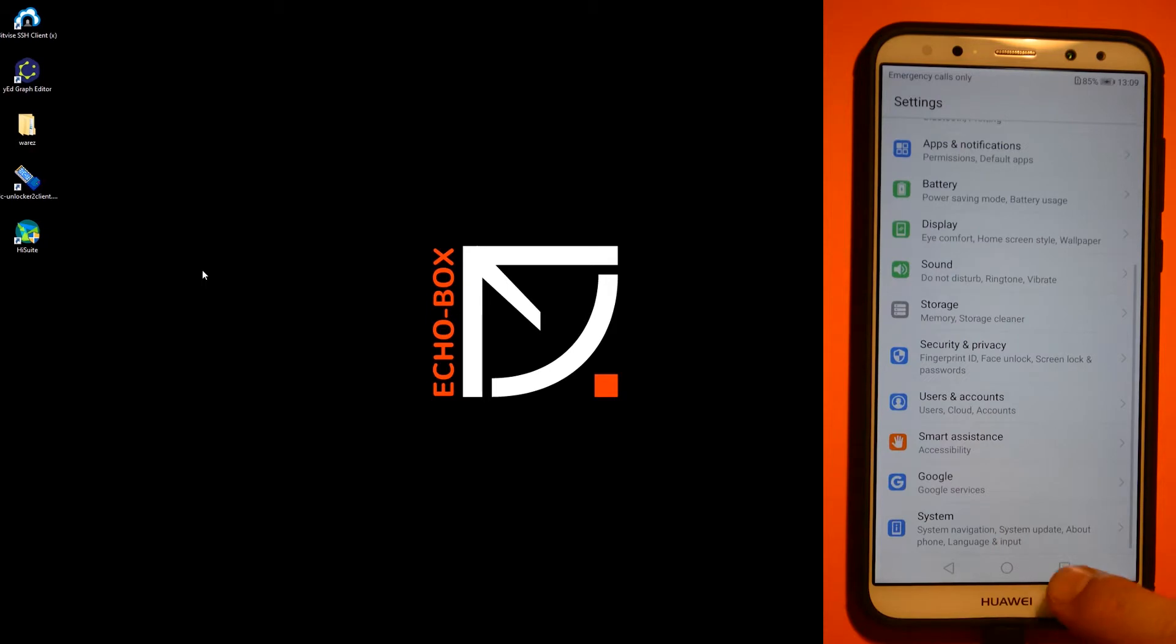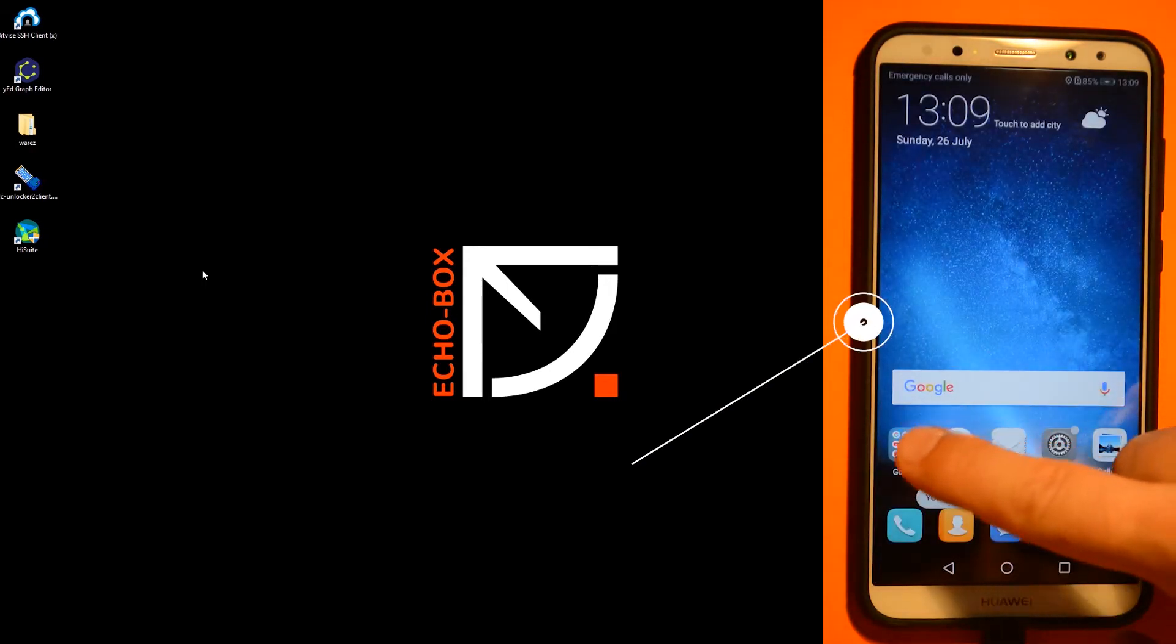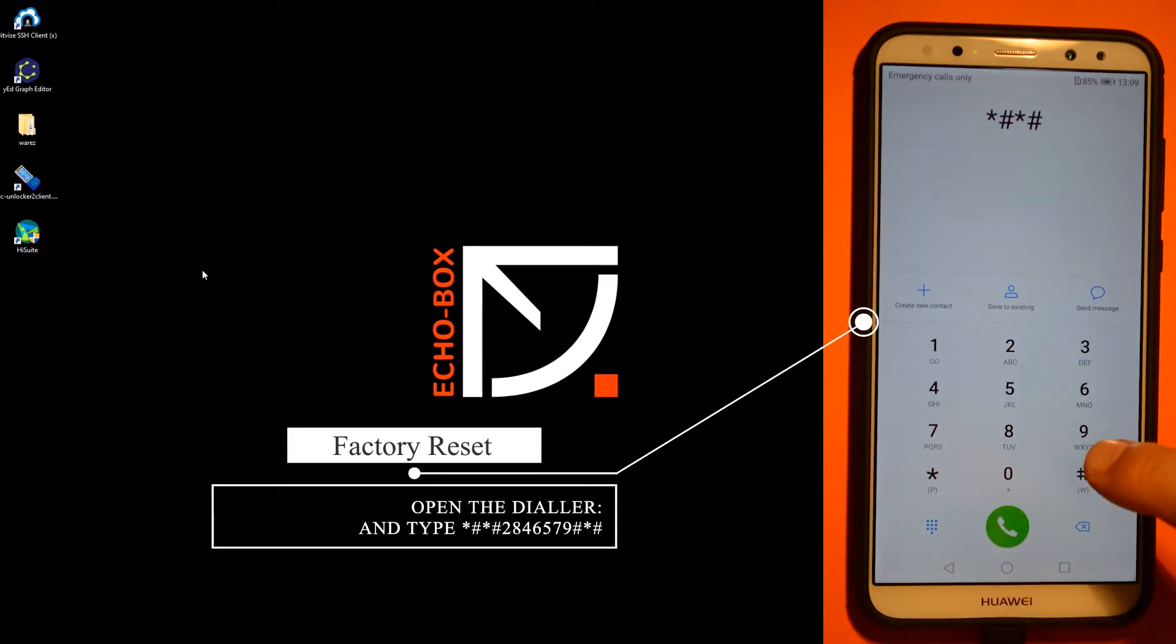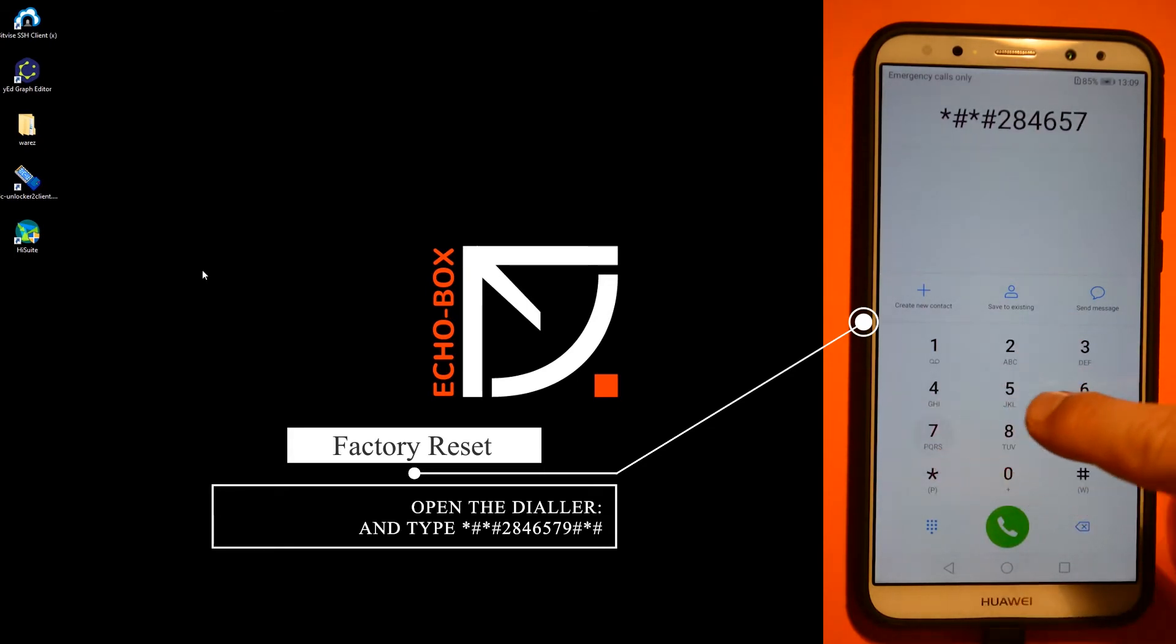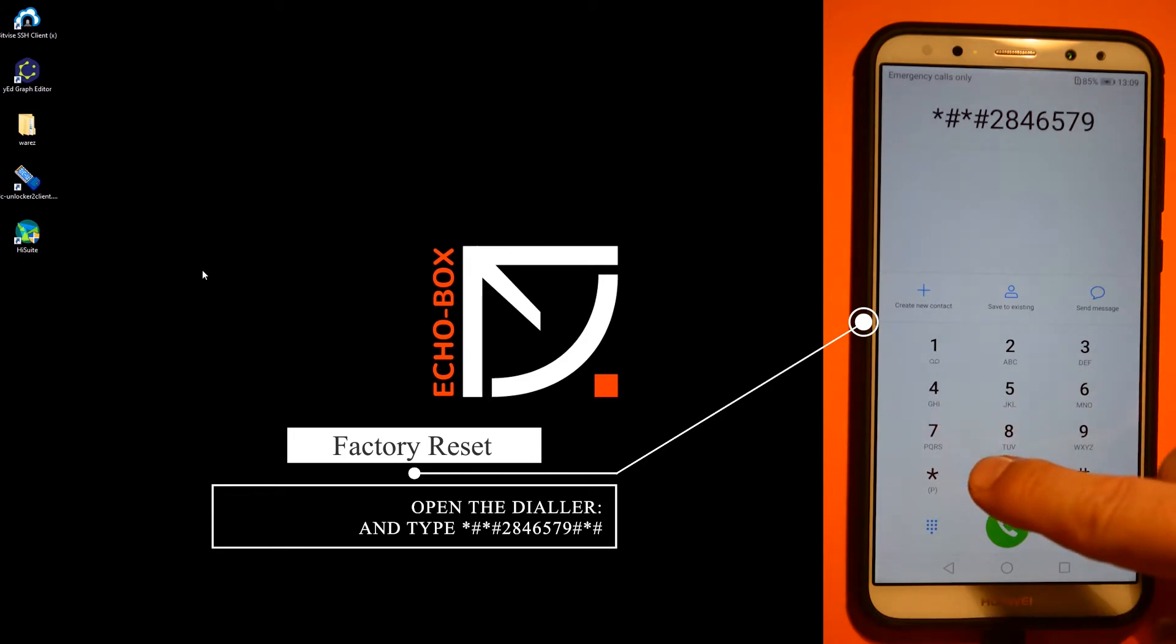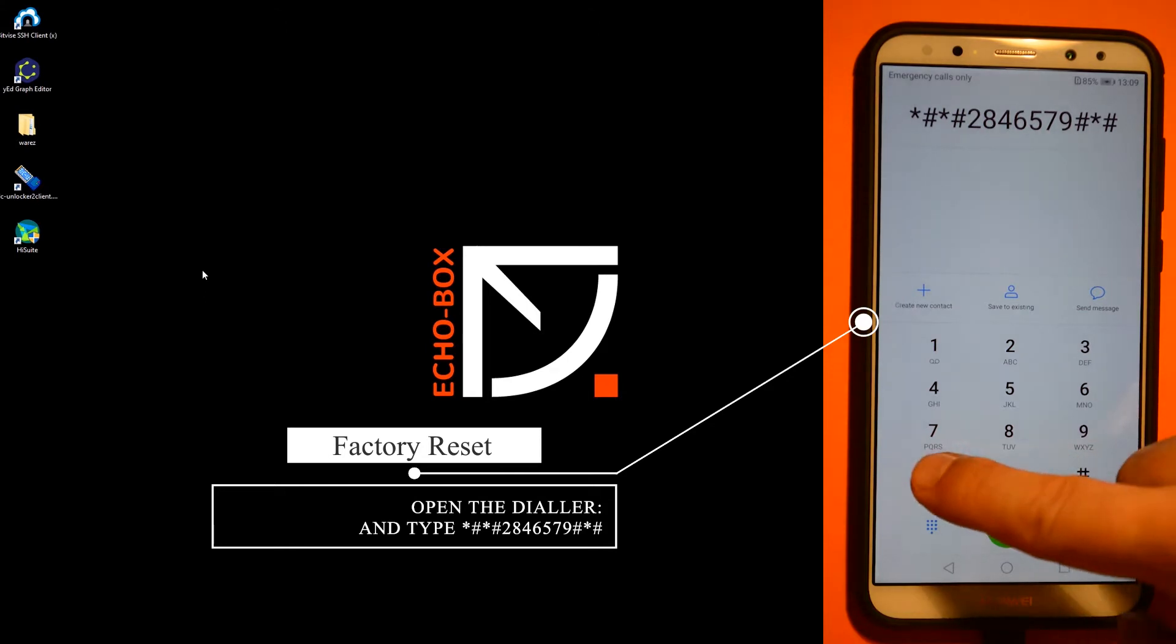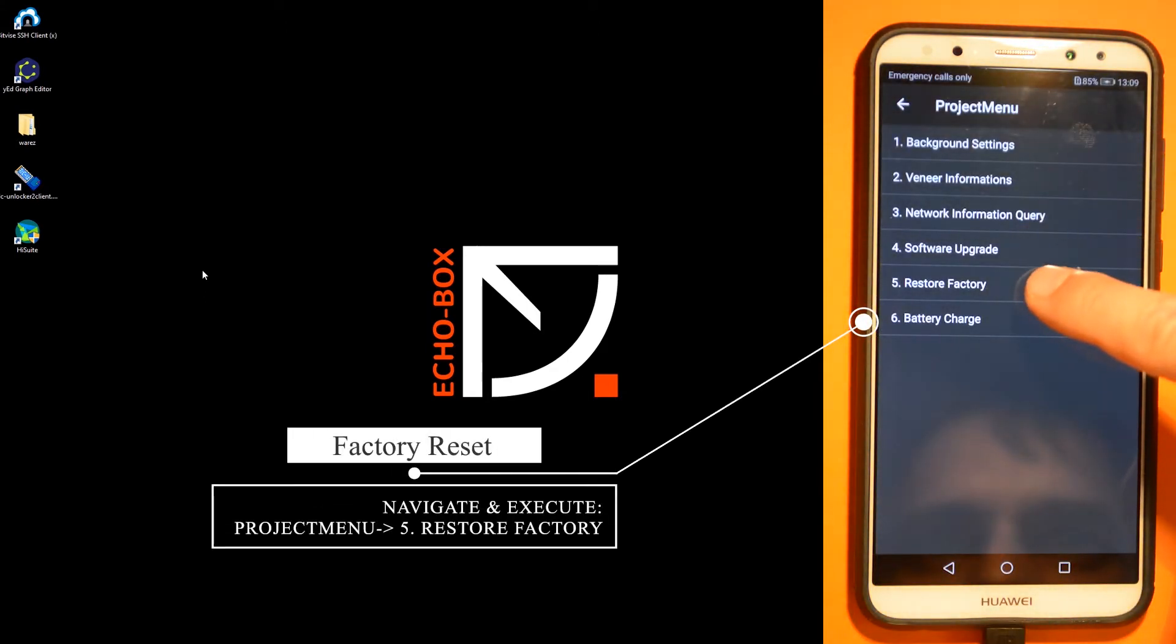To do a factory reset first, open the dialer and type the secret dialer code. Then go to the project menu, restore factory.